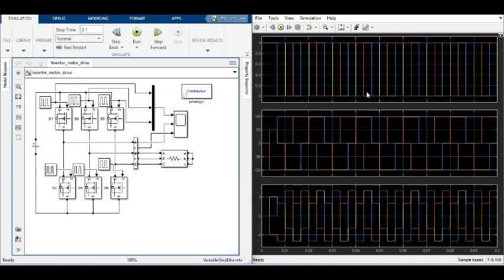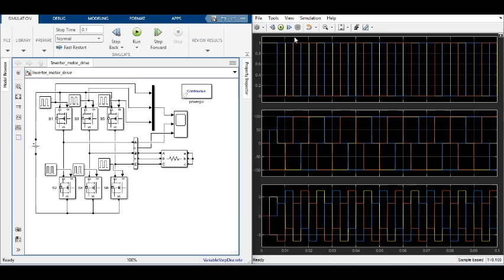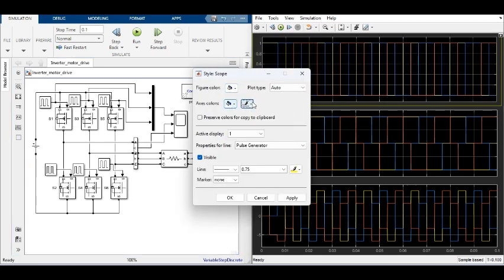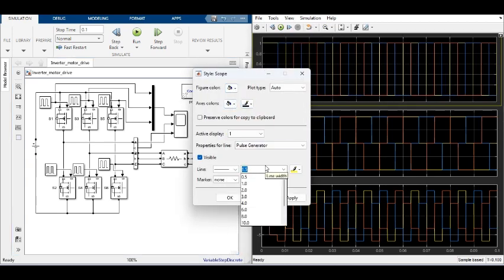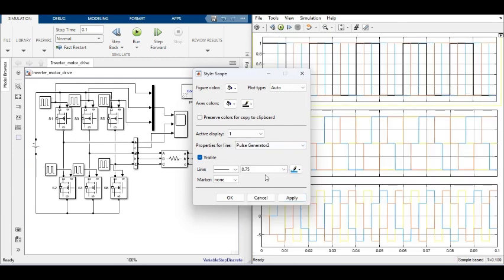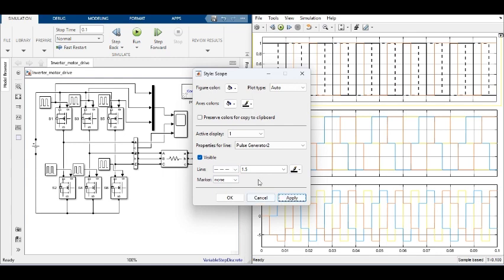Gate pulses, three-phase voltage, and current waveforms are measured and verified through the scope. To save the results for result analysis, the display format is changed using the style format option available in the scope parameters.